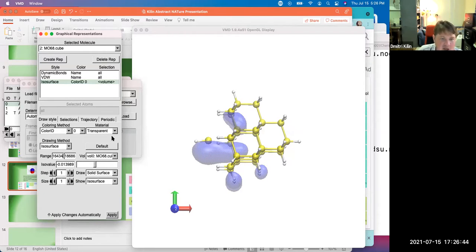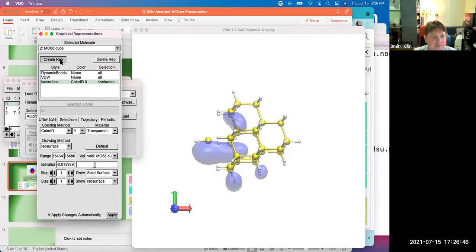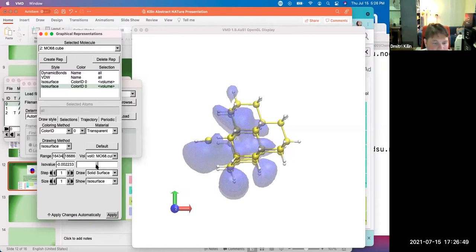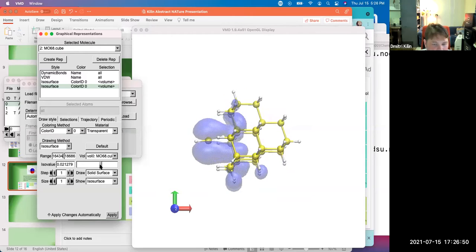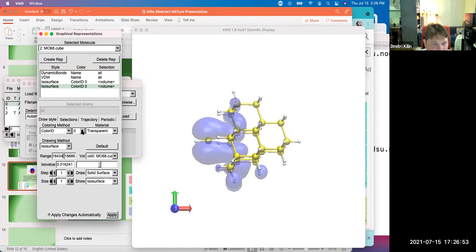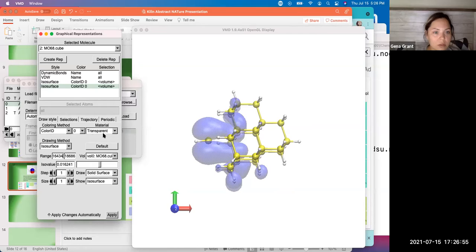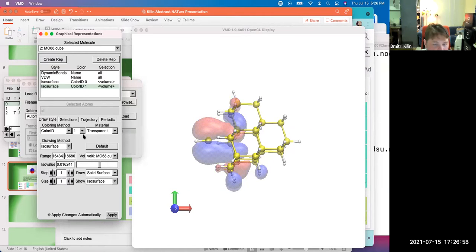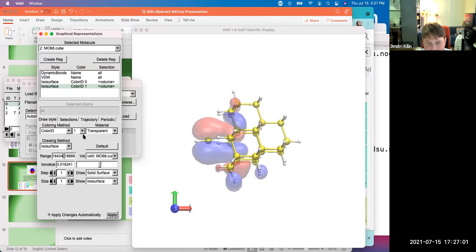Now let's create rep. And now let's go to your positive and change color to red. Zero, zero. Color ID is zero, one. Beautiful. Very beautiful.